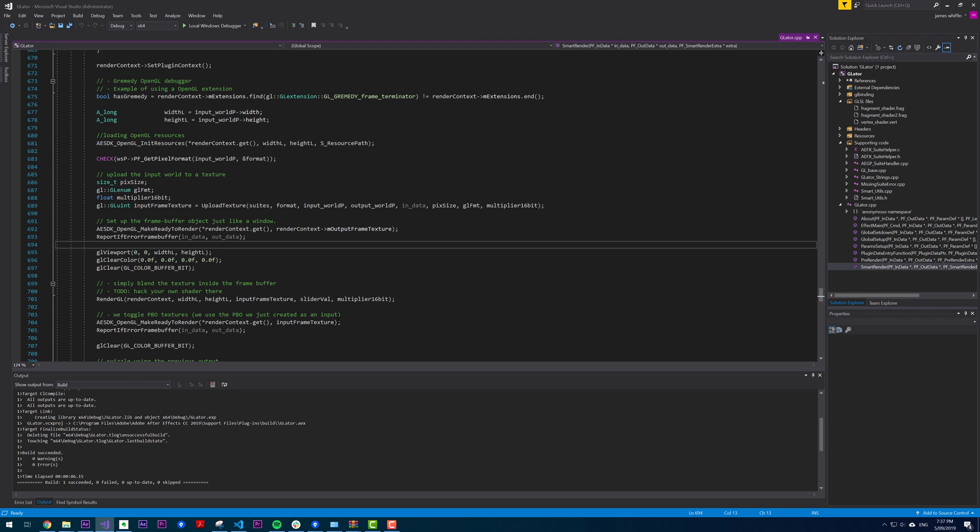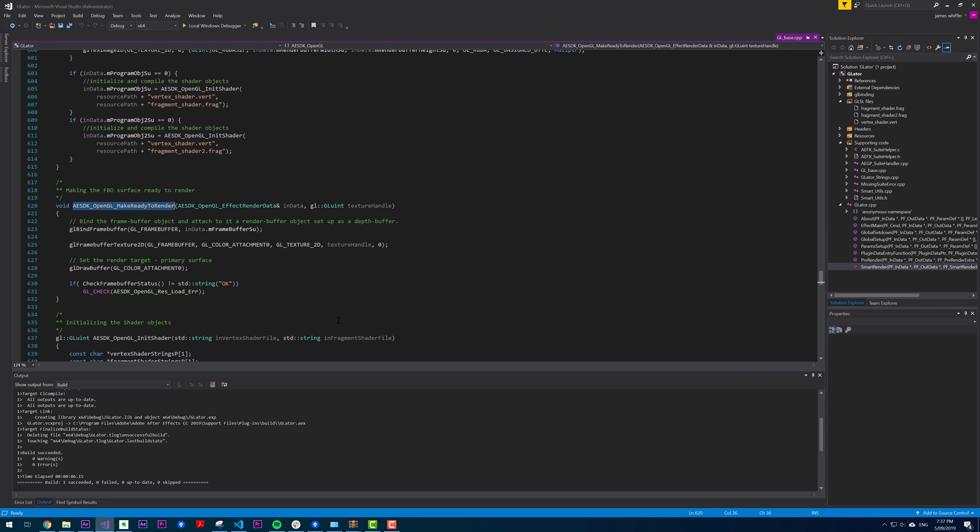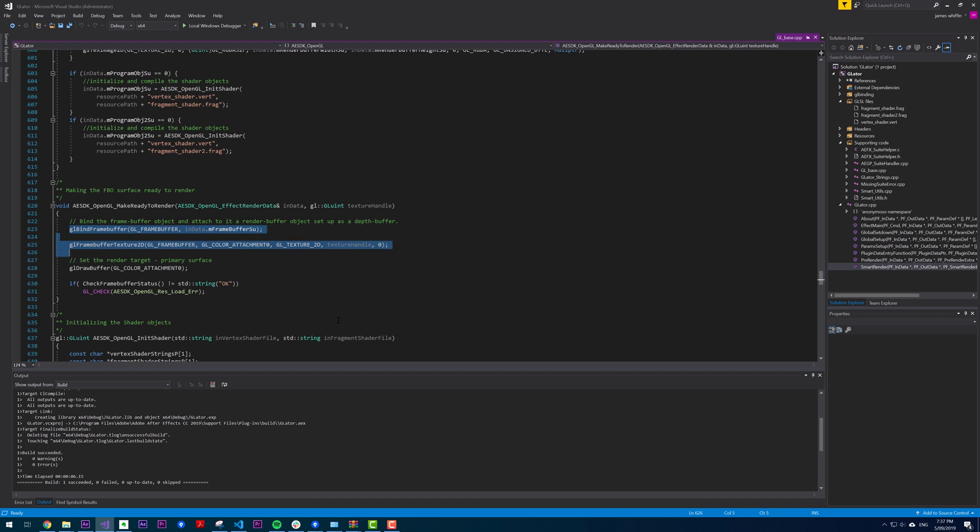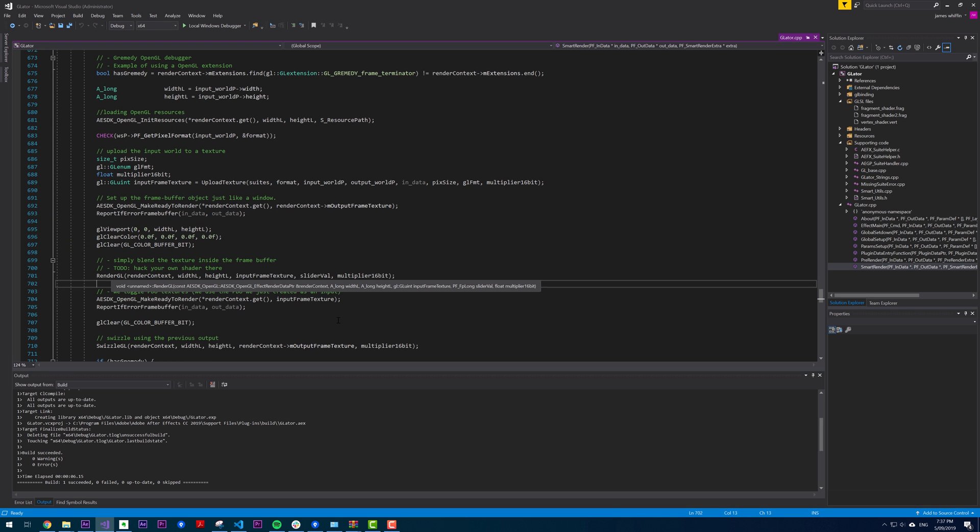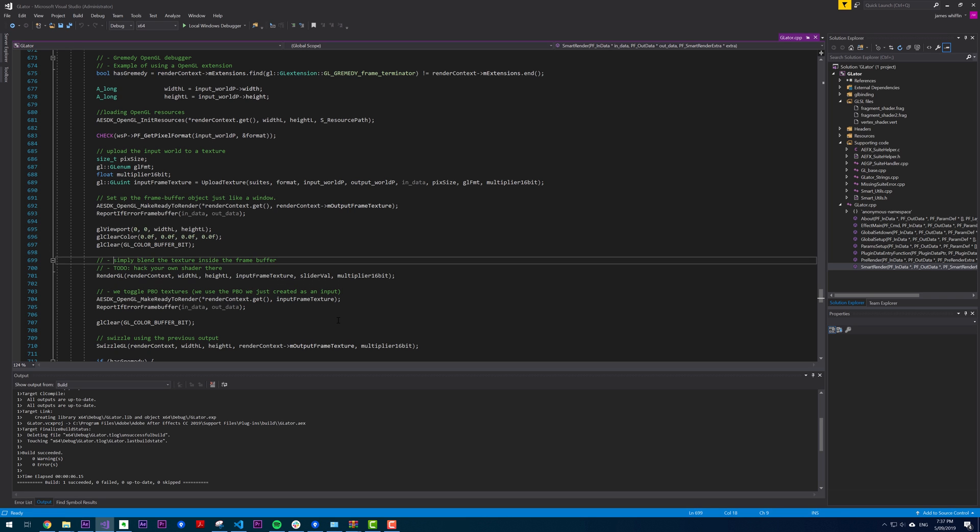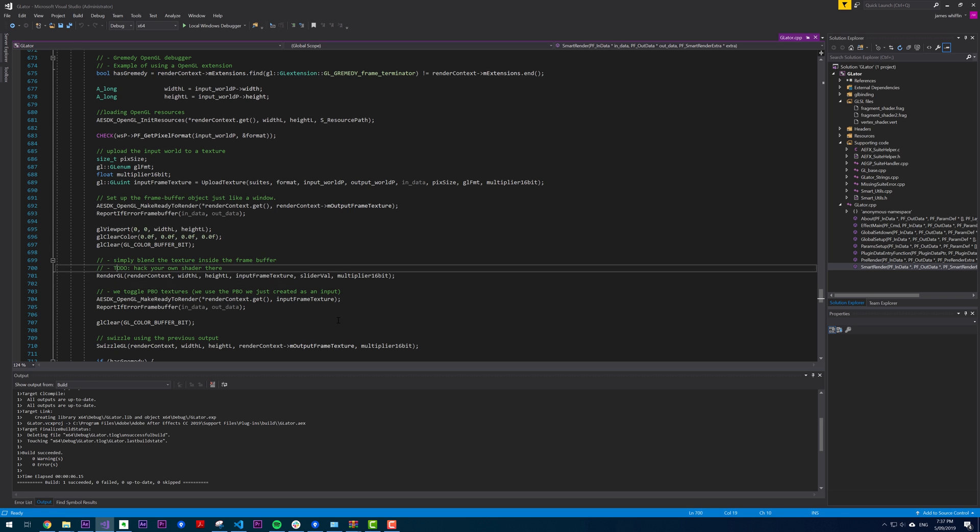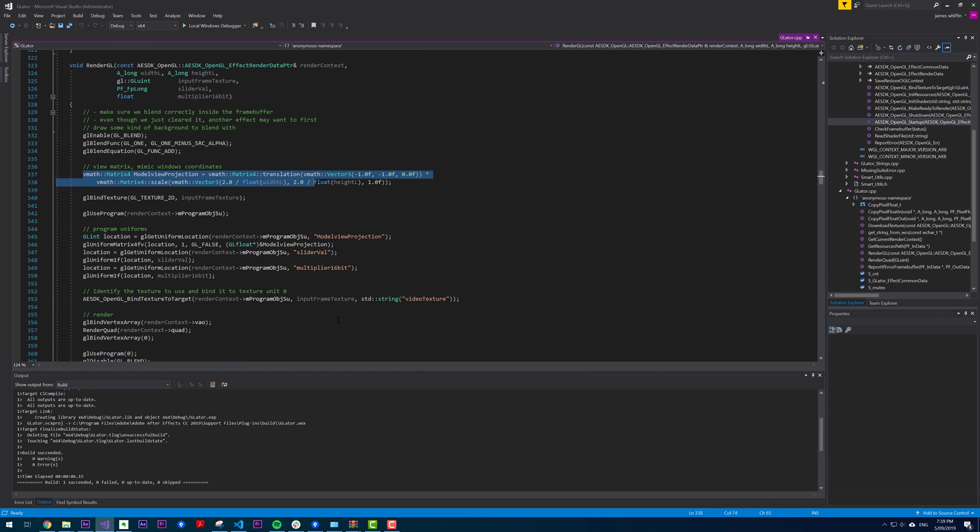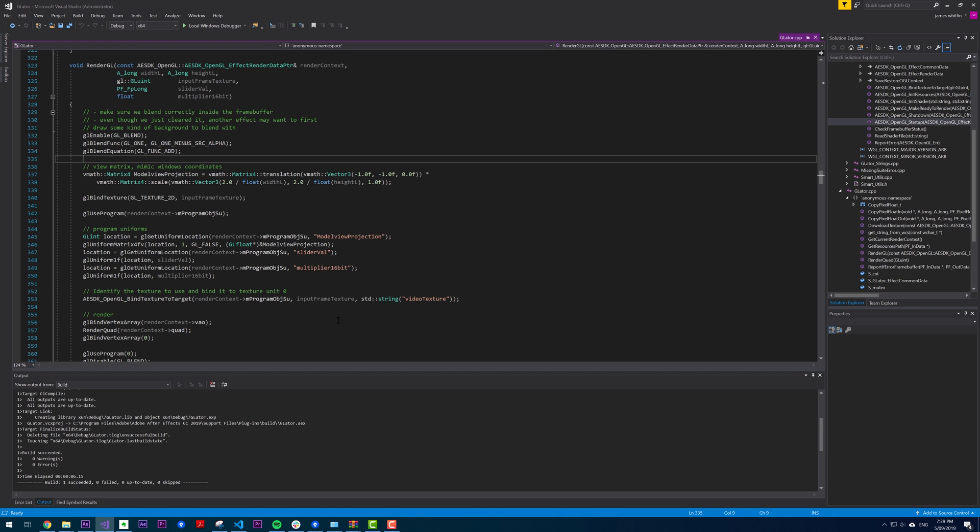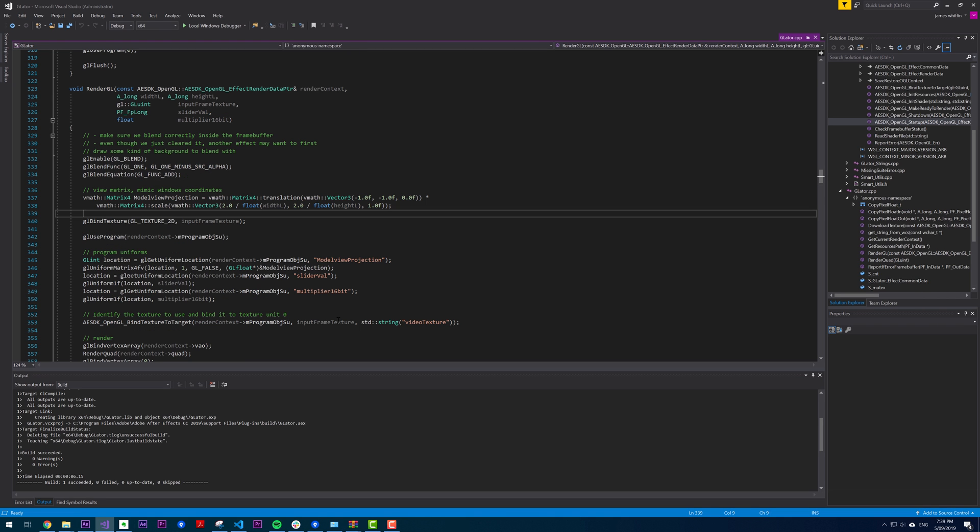Once we've uploaded the texture, we have this function make ready to render, which essentially binds a frame buffer, sets this frame buffer as a texture. Then it clears that and then it does something called render GL. So it says it simply blends the texture inside the frame buffer and you can hack your own shader there. Render GL enables some blending.